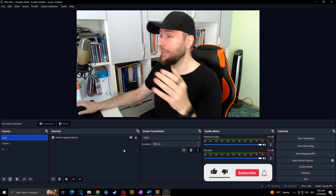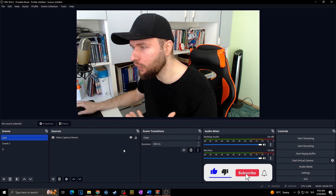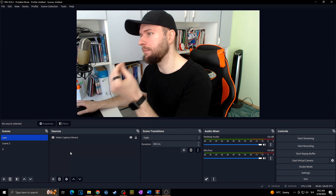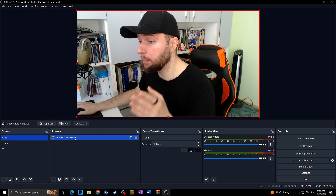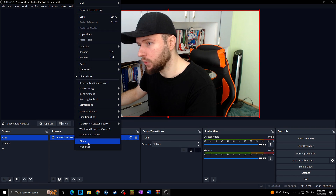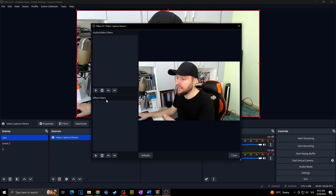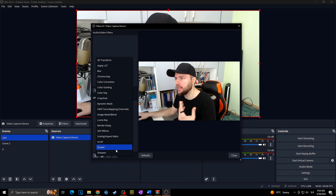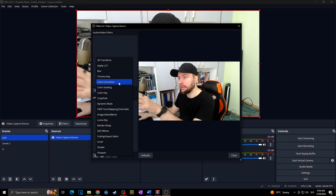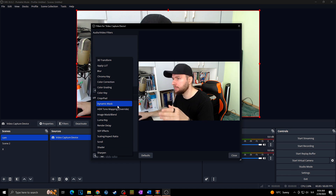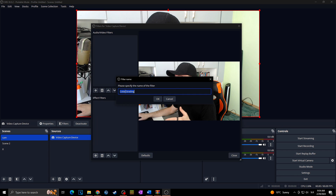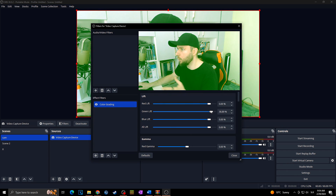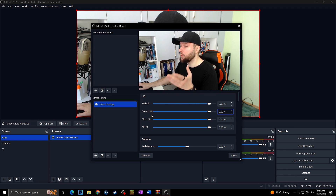Now in OBS we can easily use all the effects that come with this plugin. For example, let's say I want to add some effects to my webcam. Simply right-click on your webcam source, go to Filters, then click plus to add effects. You can see all the effects you can add — some are OBS defaults, some are added by this plugin. For example blur, or color grading to change the color of your camera.